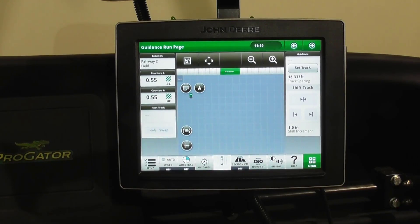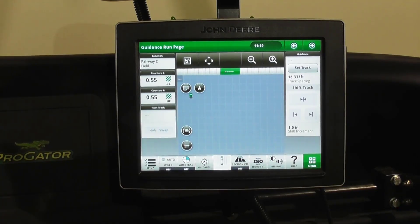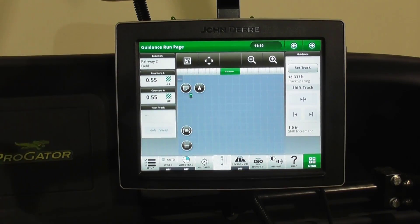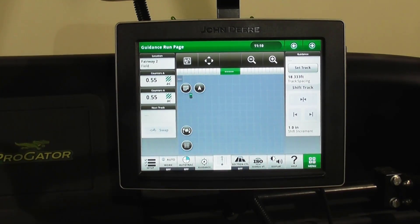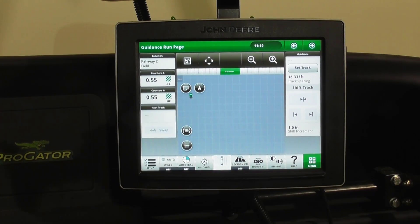After you map all of your boundaries and you get ready to go out and spray, let's say your fairway program, one of the things you want to do before every spray event is enter what you're actually spraying.